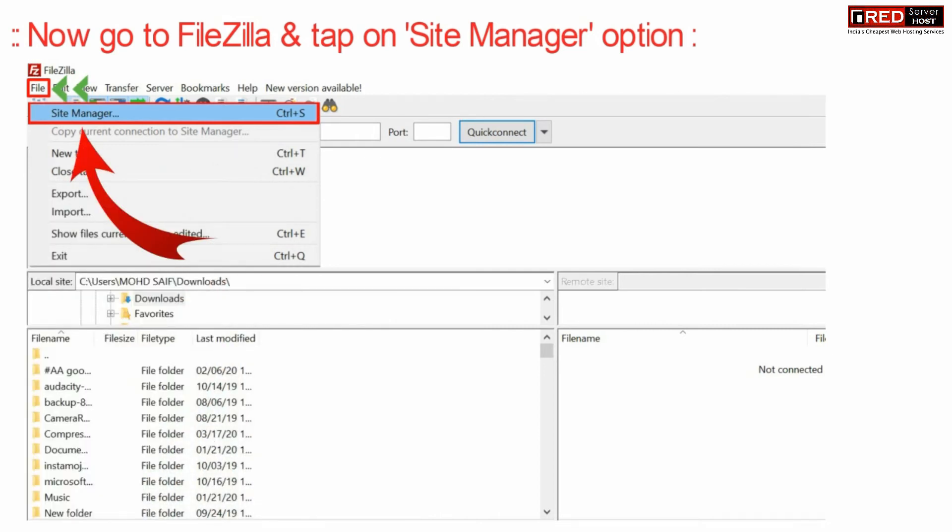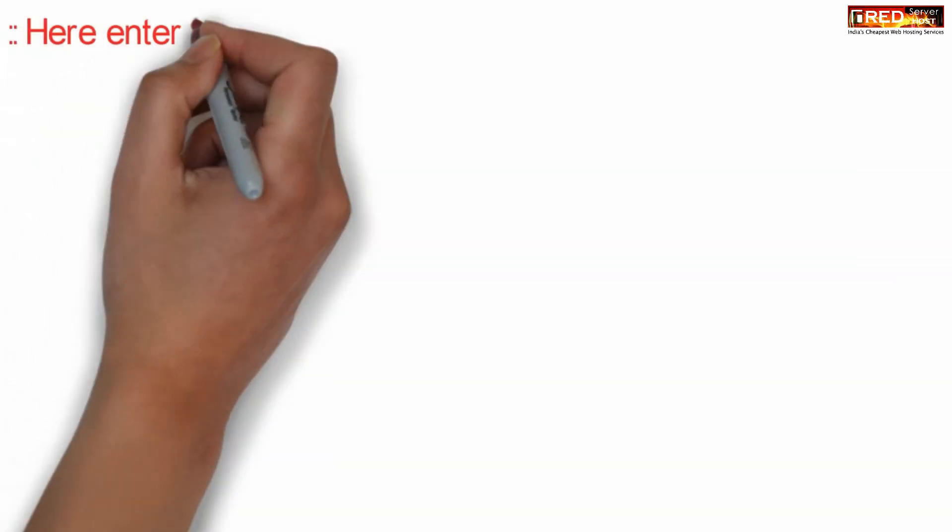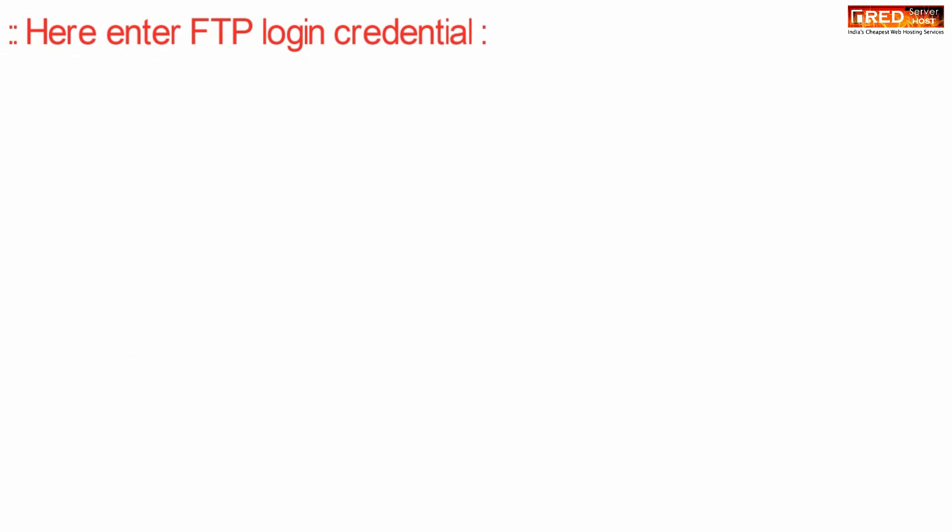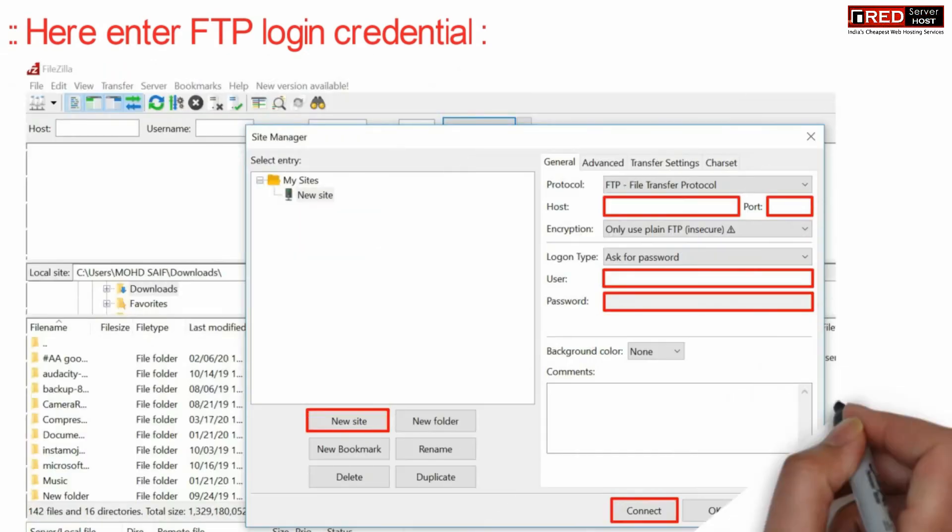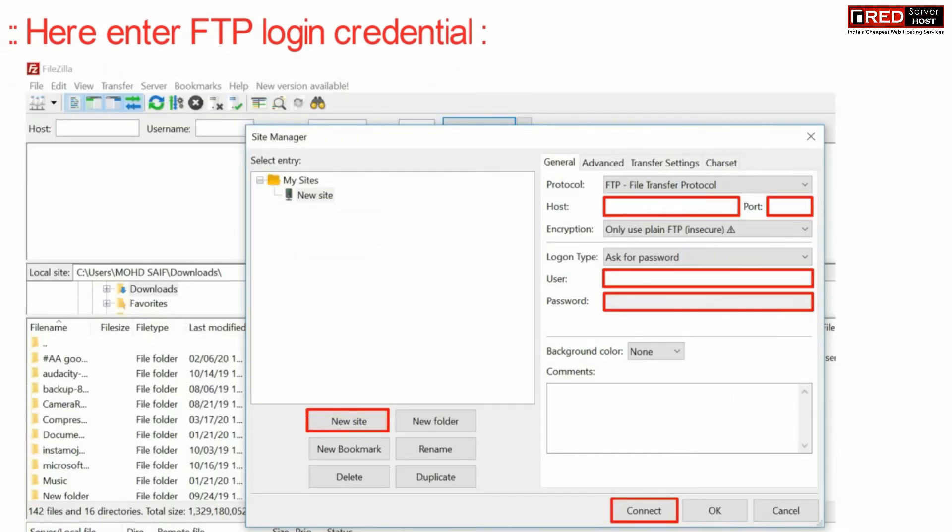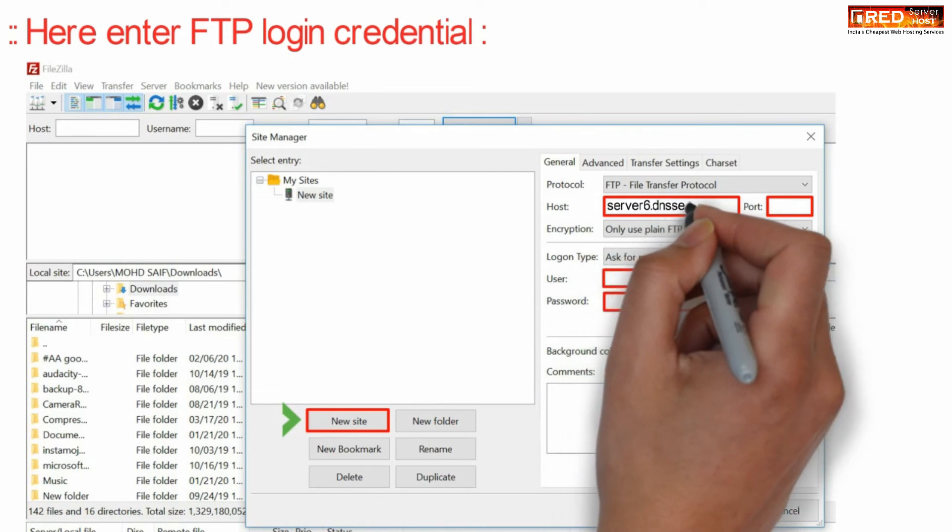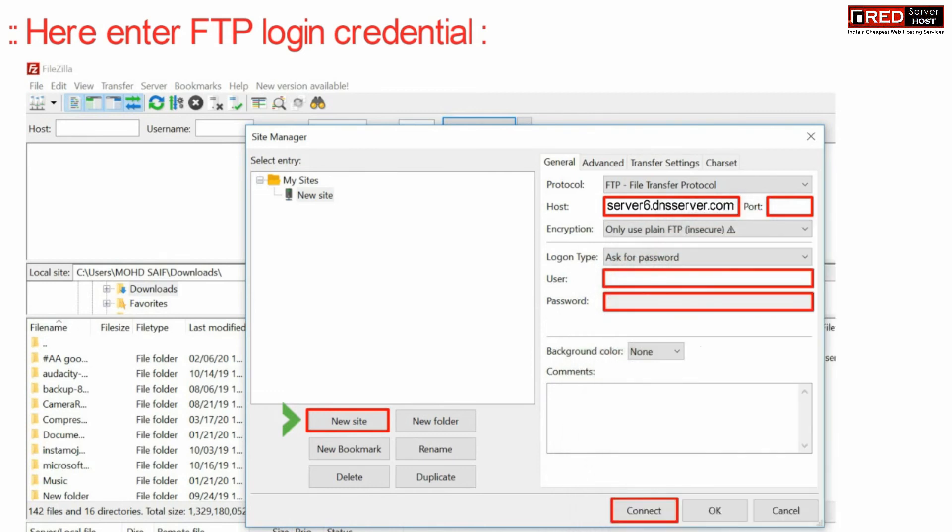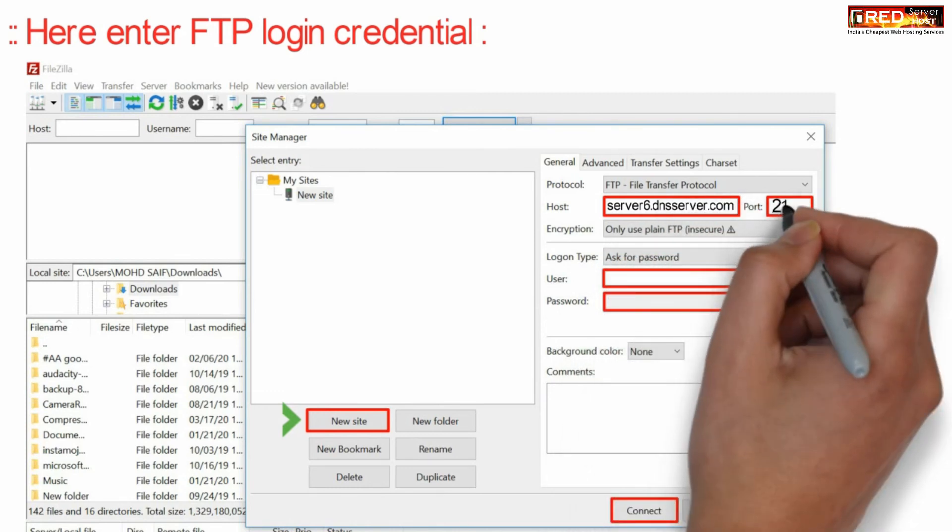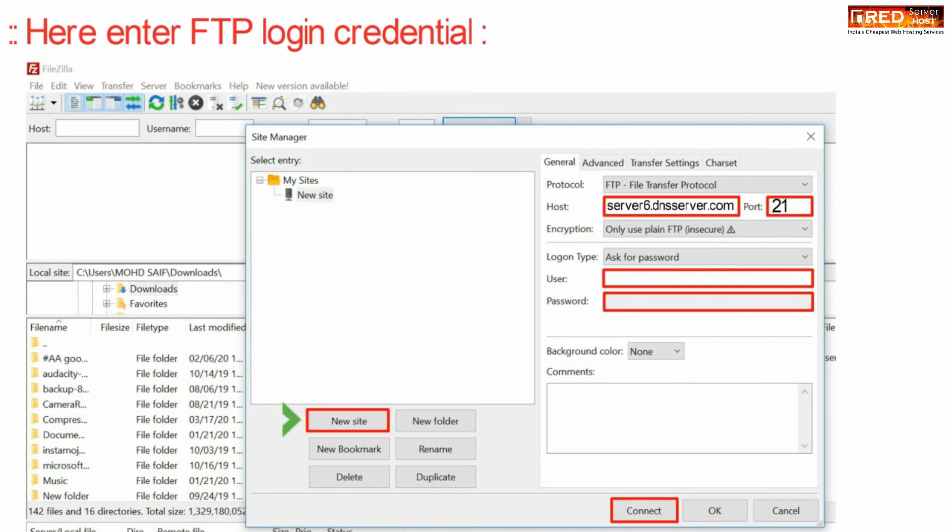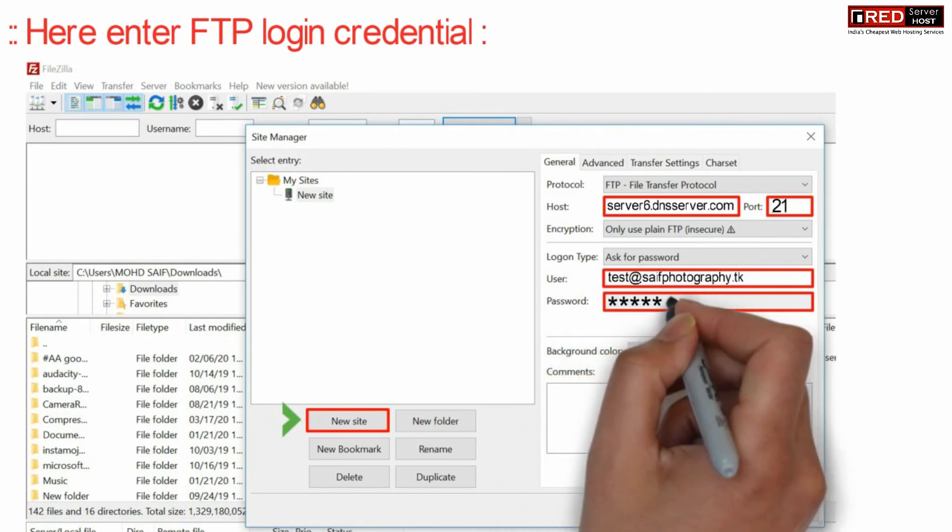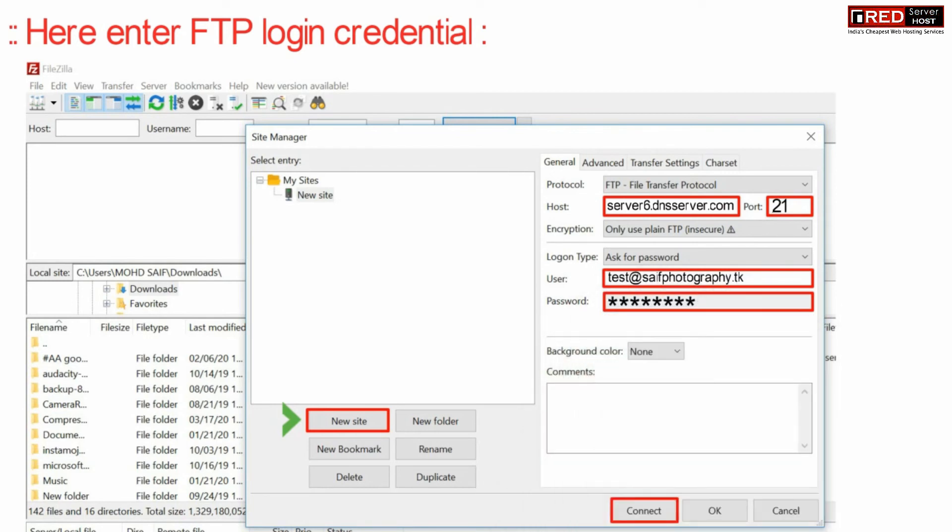Now here, enter your FTP login credentials. You need to enter the correct hostname of the server, which you will find in your hosting email. You can also enter the domain name which pings towards the correct IP address. Now enter the FTP port, which is 21, and the username and password which you noted earlier.